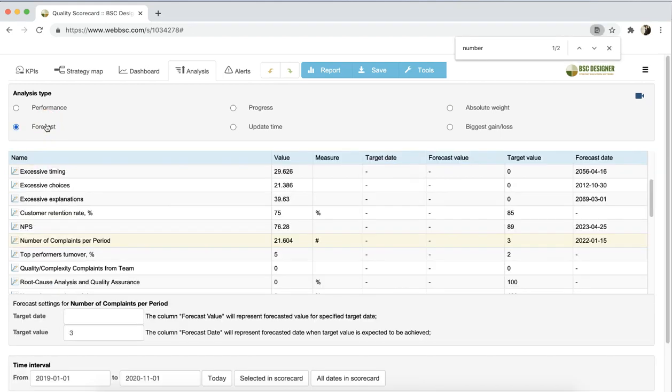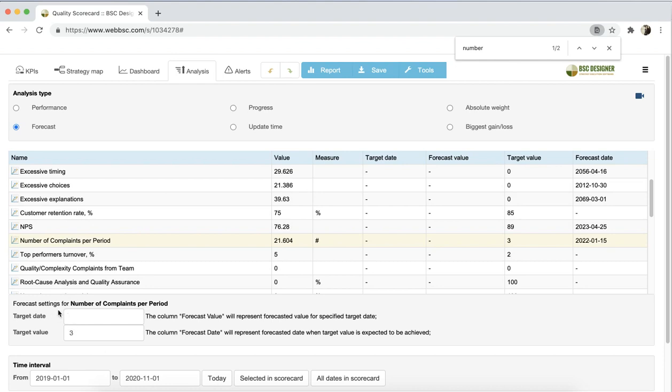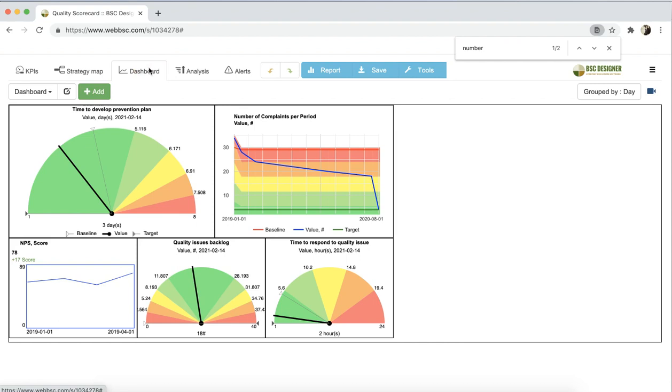With a forecast analysis, you can ask the software to use the historical data of an indicator to forecast a value expected for a certain date or forecast a date when a certain value will be achieved. Let's take the number of complaints per period indicator. On the dashboard tab, I have a chart for it. And as you can see, it is trending to the lower number of complaints.